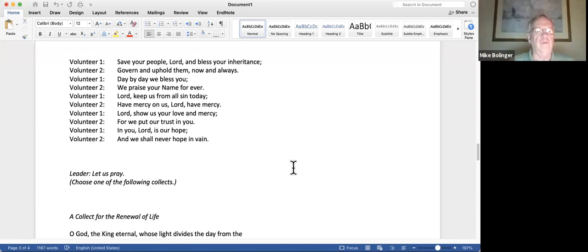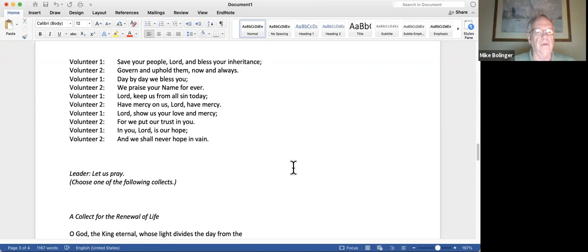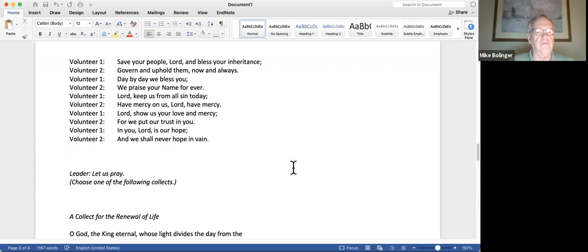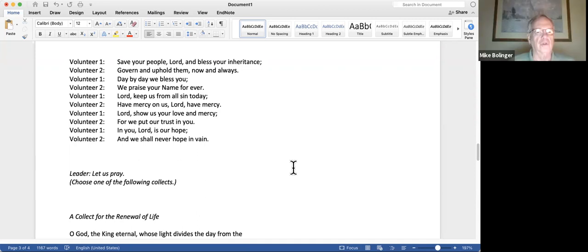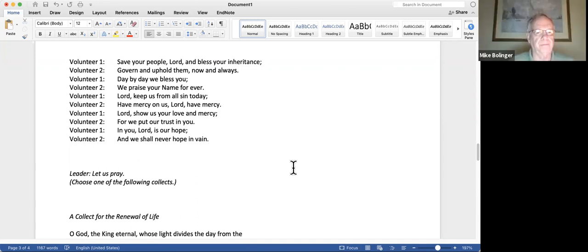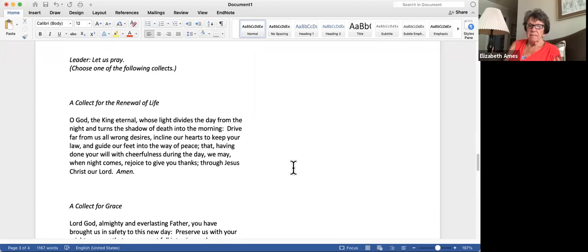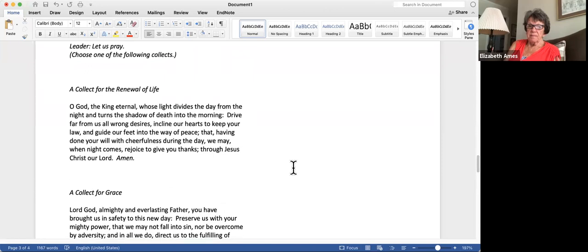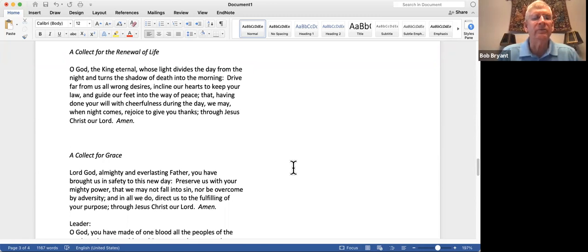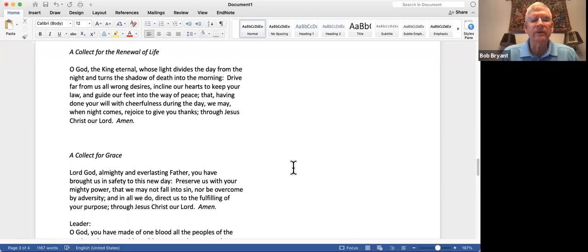Save your people, Lord, and bless your inheritance. Govern and uphold them now and always. Day by day we bless you. We praise your name forever. Lord, keep us from all sin today. Have mercy on us, Lord, have mercy. Lord, show us your love and mercy. For we put our trust in you. In you, Lord, is our hope. And we shall never hope in vain. Let us pray. O God, the King Eternal, whose light divides the day from the night and turns the shadow of death into the morning, drive far from us all wrong desires, incline our hearts to keep your law, and guide our feet into the way of peace, that, having done your will with cheerfulness during the day, we may, when night comes, rejoice to give you thanks, through Jesus Christ our Lord. Amen.